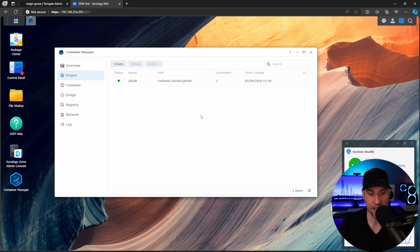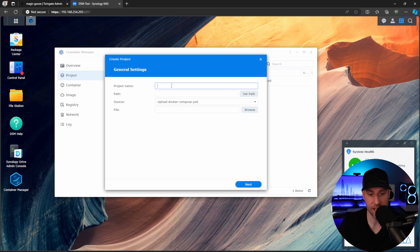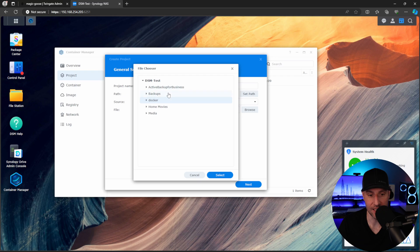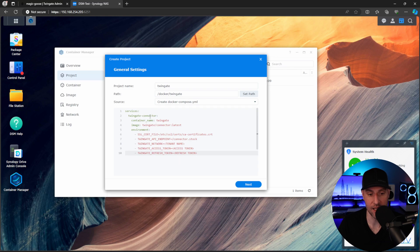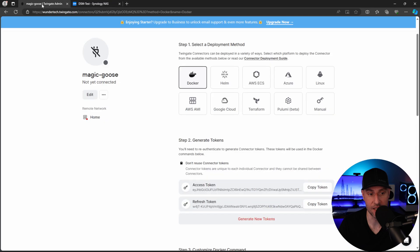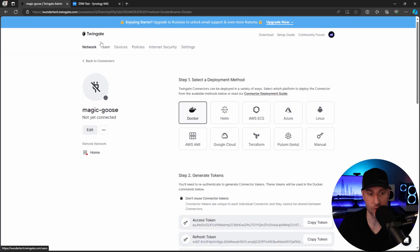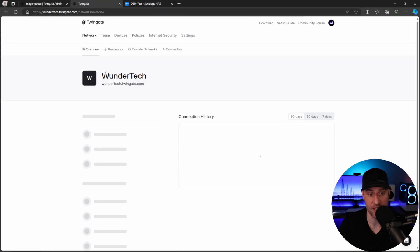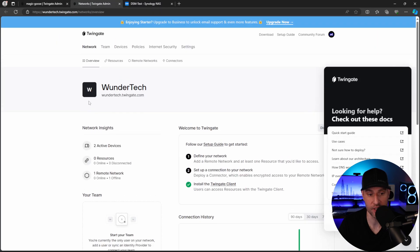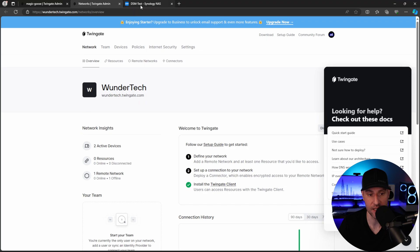So after that's done, we can head back to Container Manager, select Create, and then we're going to call this TwinGate. And then in the path here, we're just going to select that TwinGate folder. We're going to switch this to Create, and then we have our Docker Compose file. Now there's a few things we're going to have to change here. The tenant name is going to be the actual tenant name inside of TwinGate. So whatever you specified when you configured it, mine is WonderTech. You're going to have to use that.